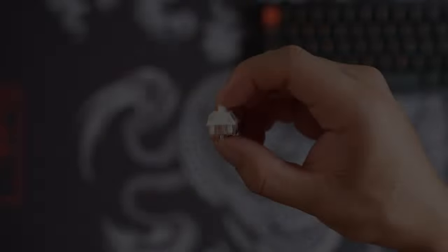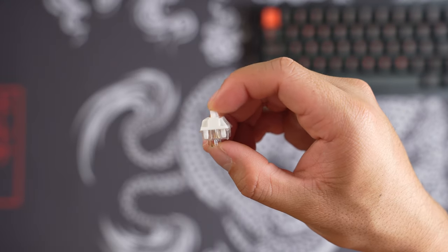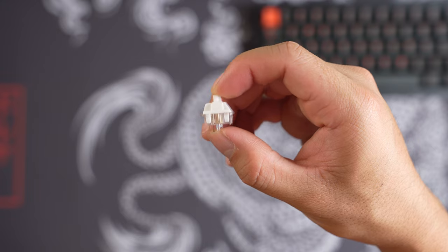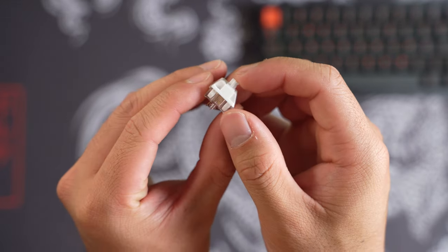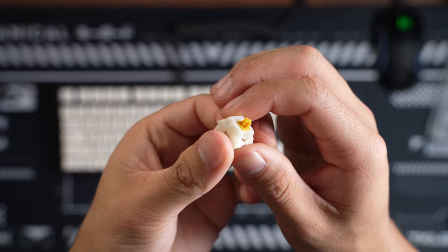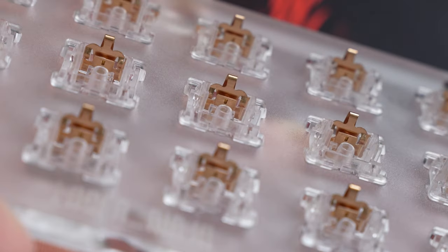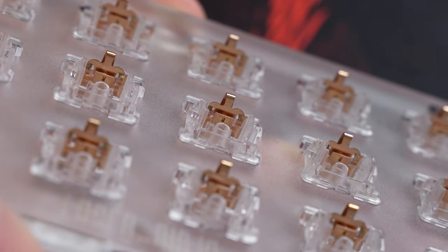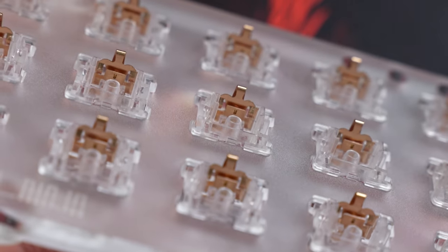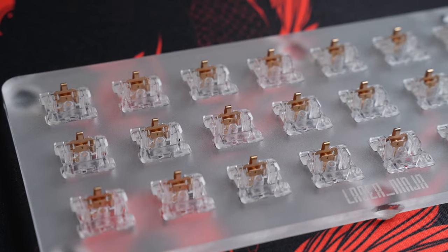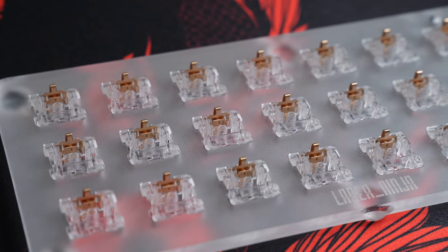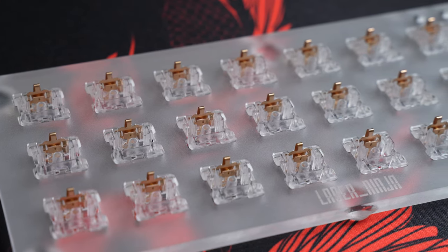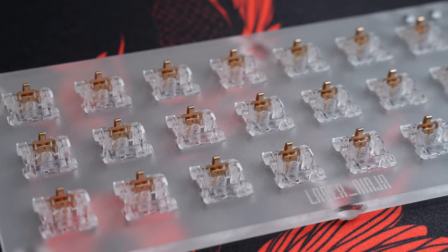I'm very surprised to hear no spring or leaf ping, because I expected all tactiles to have some sort of unwanted noise. The only other switch I can think of that sounded great straight from the factory was the Gazzew Boba U4Ts. So upon inspecting the bottom housing, we can see the leaf does have some lube. Does this contradict the statement of it being unlubed? I personally don't think this is an issue as long as it is consistent with every switch. The amount of lube seems to be pretty consistent with the batch that was sent to me.